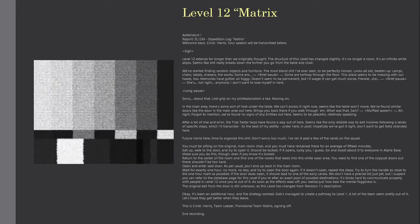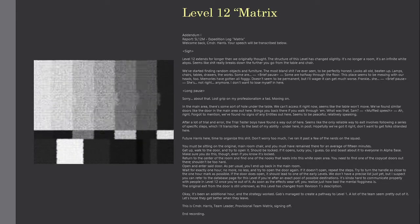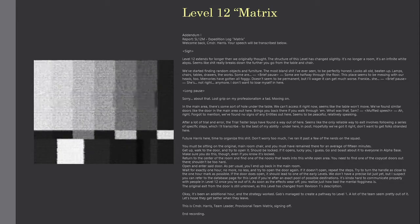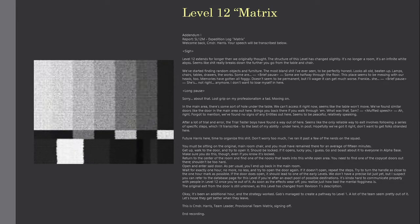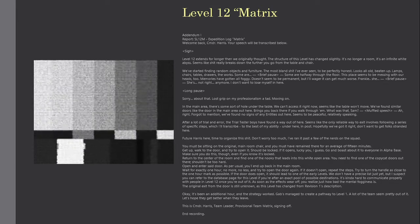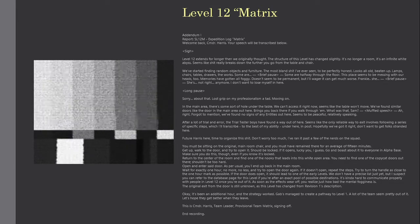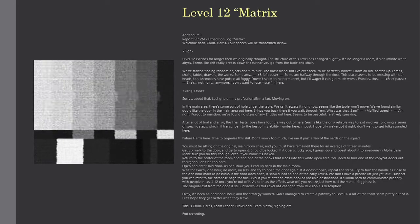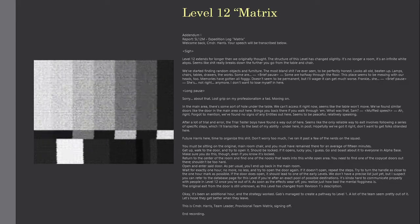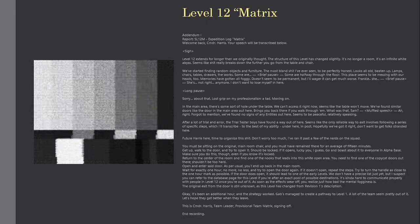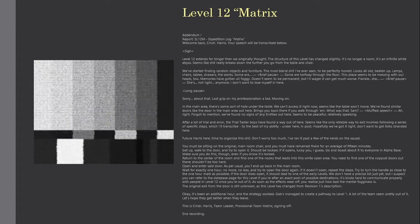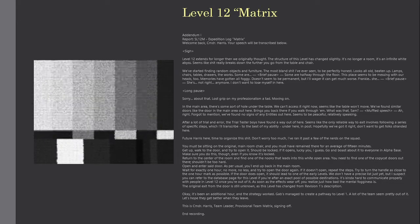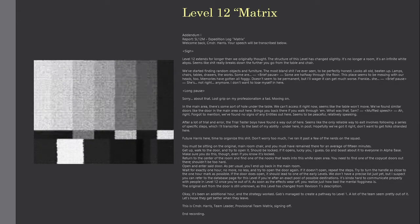After a lot of trial and error, the trial tester boys have found a way out of here. Seems like the only reliable way to exit involves following a series of specific steps, which I'll transcribe, to the best of my ability, under here, in post. Hopefully we got it right, don't want to get folks stranded here. Future Harris here, time to organize this shit. Don't worry too much, I've ran it past a few of the nerds on the squad.